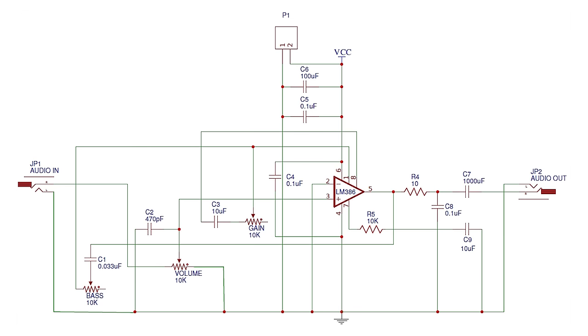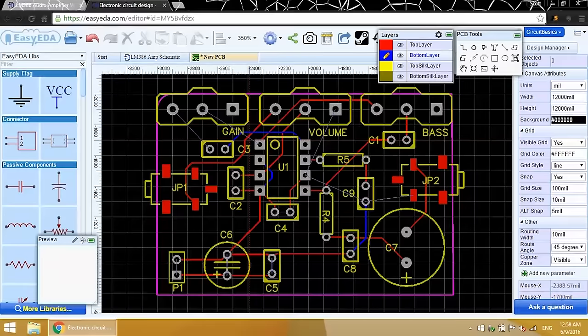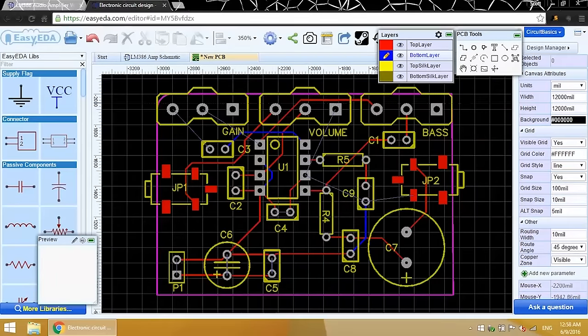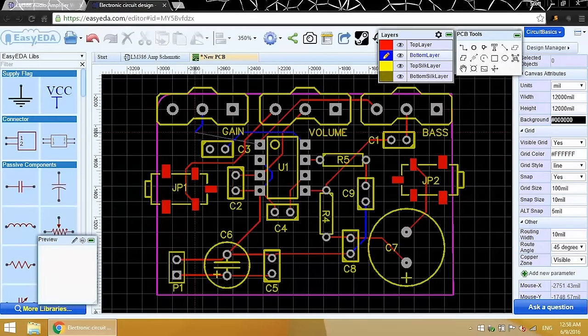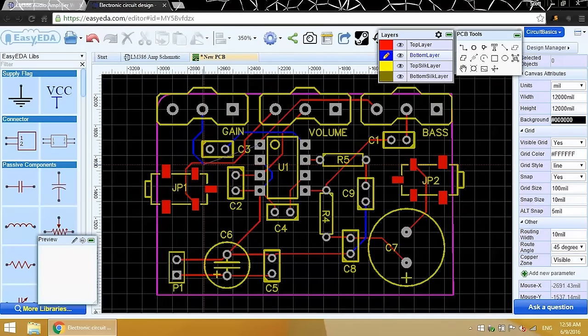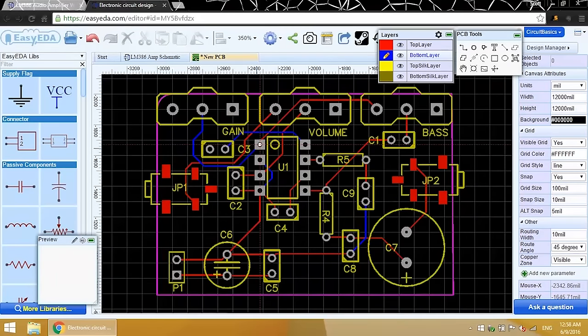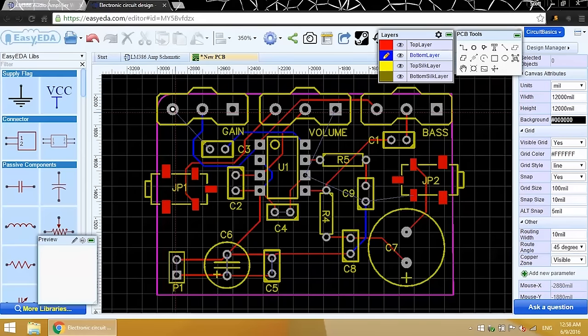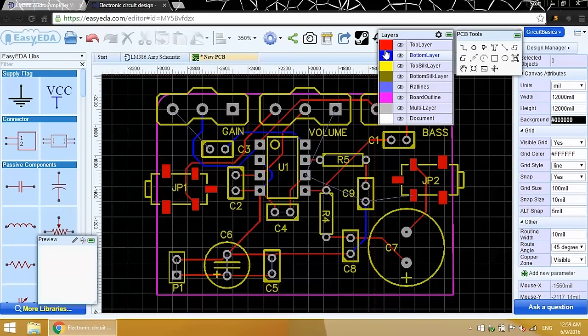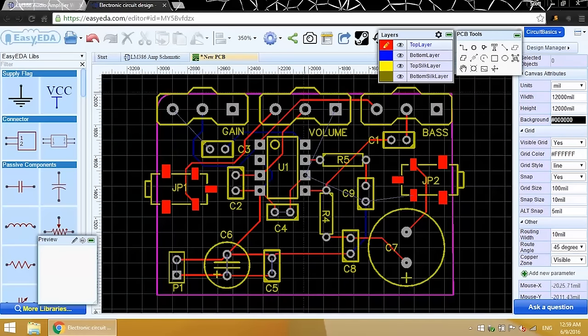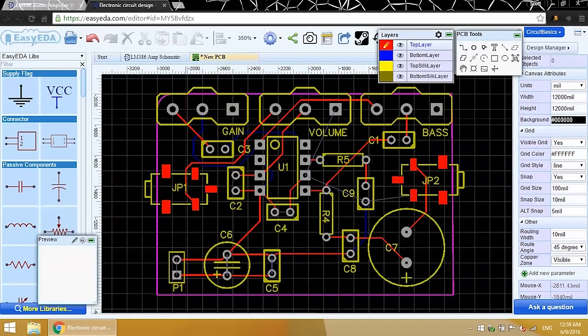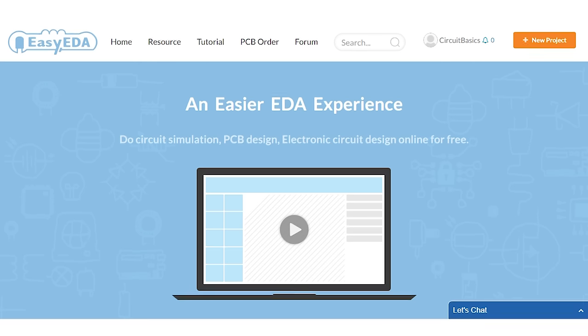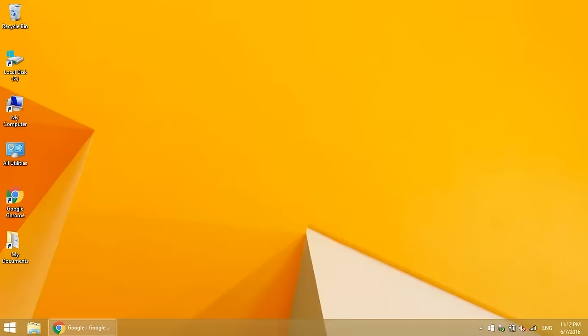This is the first video in a two-part series. In the next video, I'll show you how to design and layout the PCB using a schematic we'll create in this video. To demonstrate, I'll be making a PCB for an LM386 audio amplifier with bass boost control. I'll be using a service called EasyEDA to manufacture the PCB. We'll be using their free online design tools to create the schematic and PCB files. Let's get started making our schematic then.